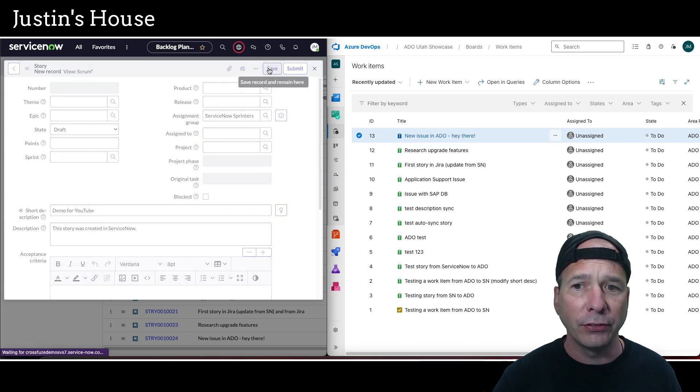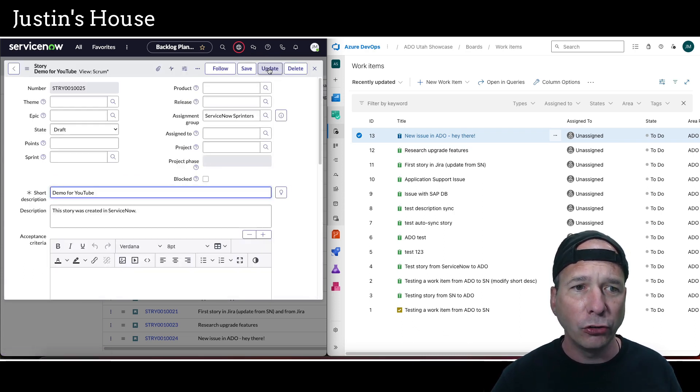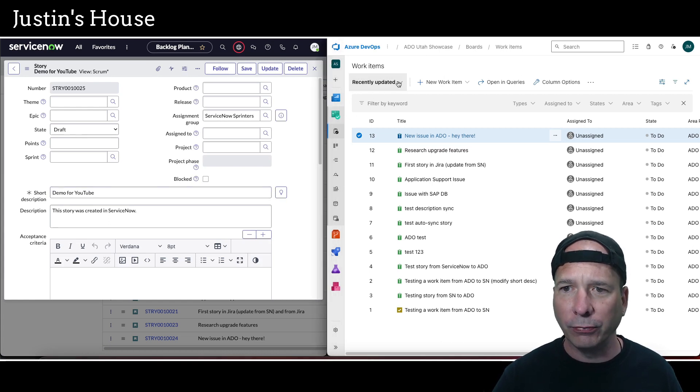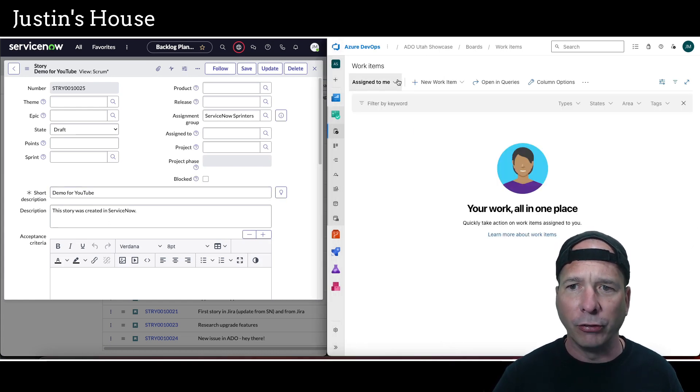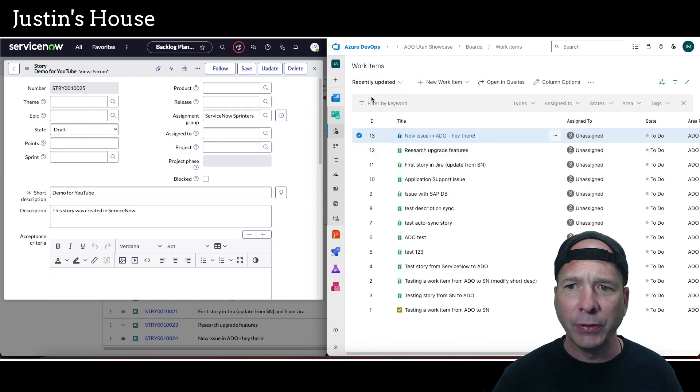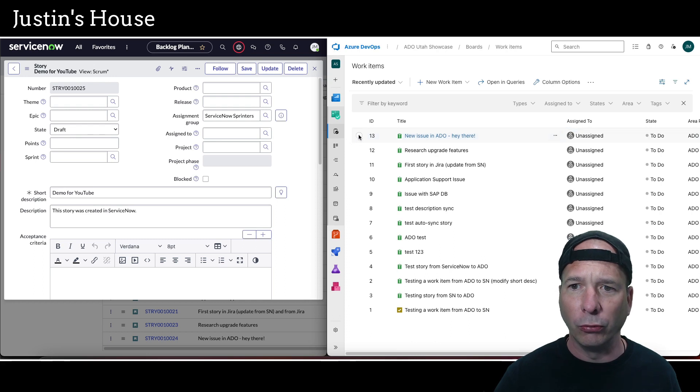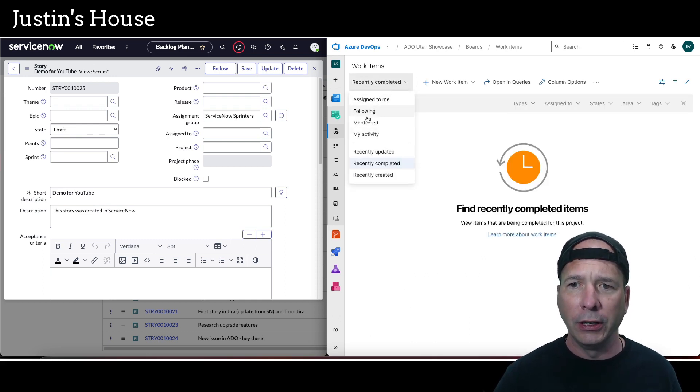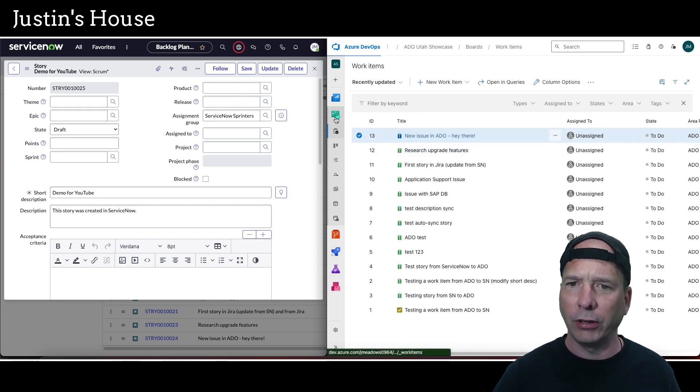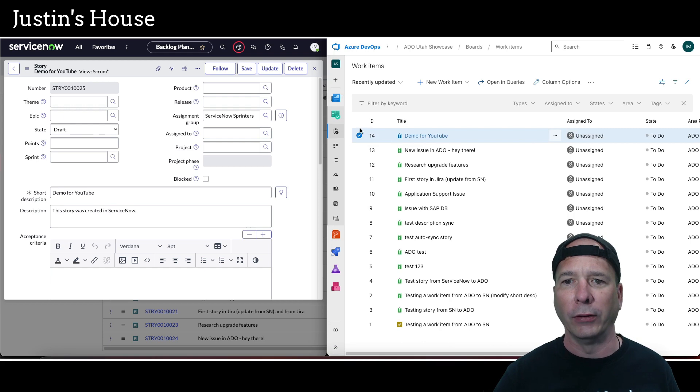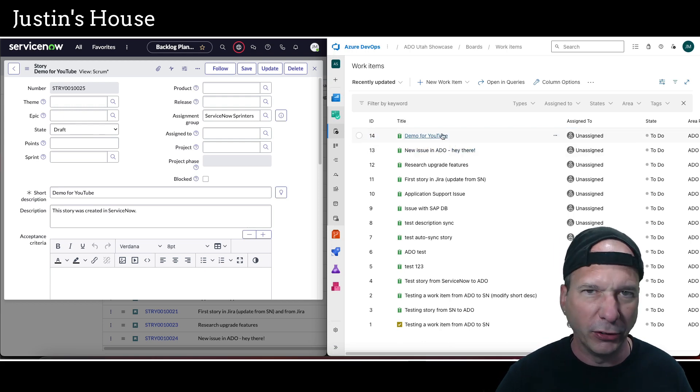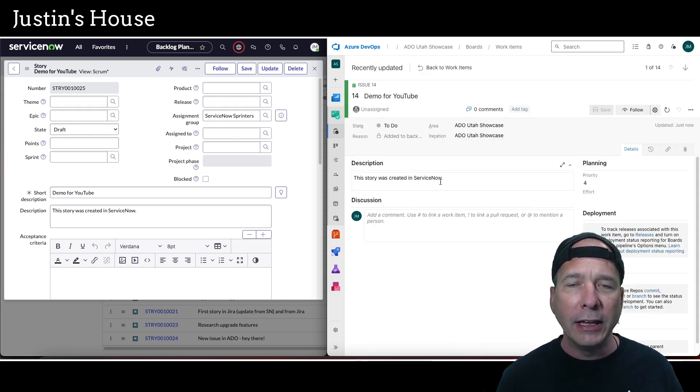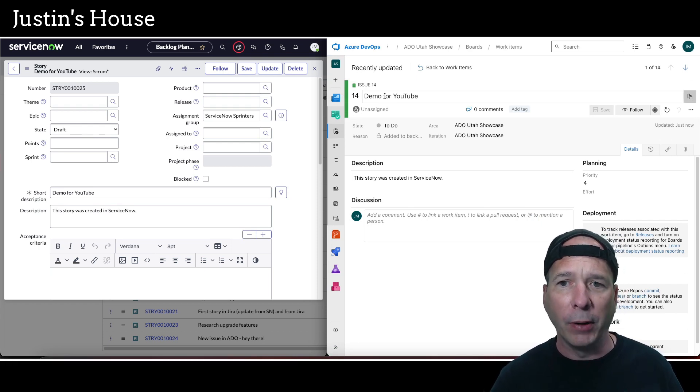I'm going to save this, and we're going to look for that new story over here in Azure DevOps. Let me just change the filter here from 'assigned to me' and then we'll do 'recently updated.' I should be looking for 'demo for YouTube,' which should be showing up. Let me change this here and change back to recently updated. I don't see it yet, and that's kind of odd—there it is. I just clicked the board again and it showed up. There's my demo for YouTube story in Azure DevOps, so it's synchronized.